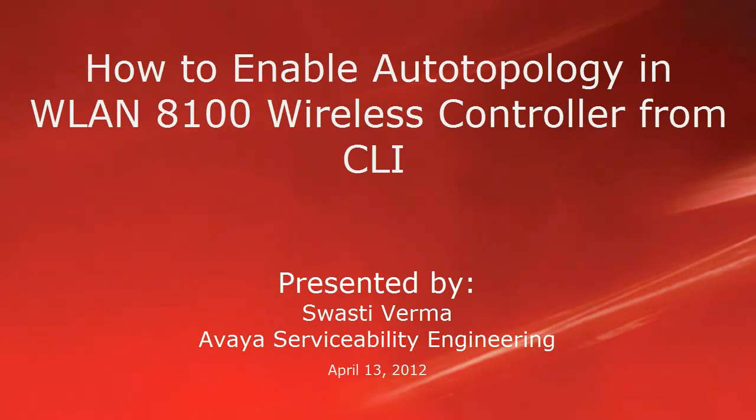Hello, my name is Swasti Verma with the Avaya serviceability engineering team. This video is about enabling auto topology in wireless LAN 8100 controller with the CLI.